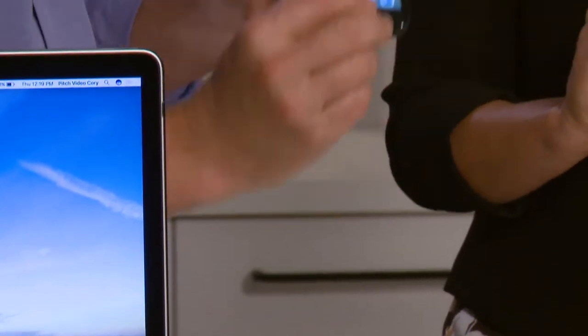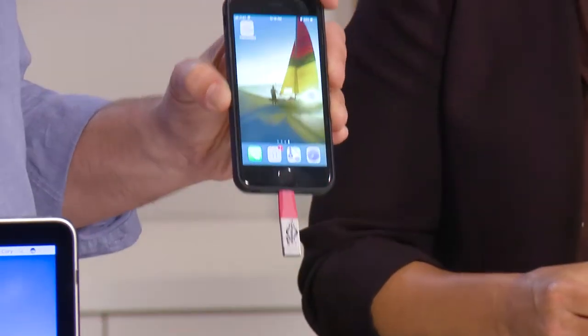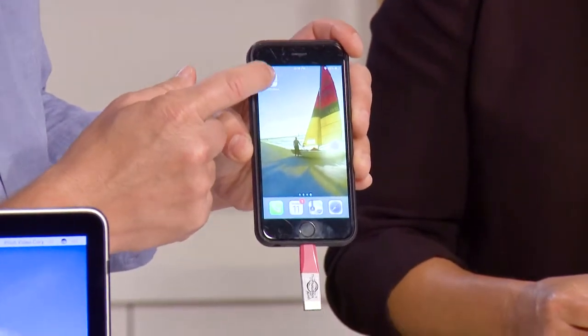PhotoStick mobile is this little tiny device. It almost looks like a USB thumb drive but it's far more than that. It plugs straight into the bottom of your phone. Now it doesn't matter if you have an Apple phone or an Android phone. They sell different versions so you'll want to be specific.